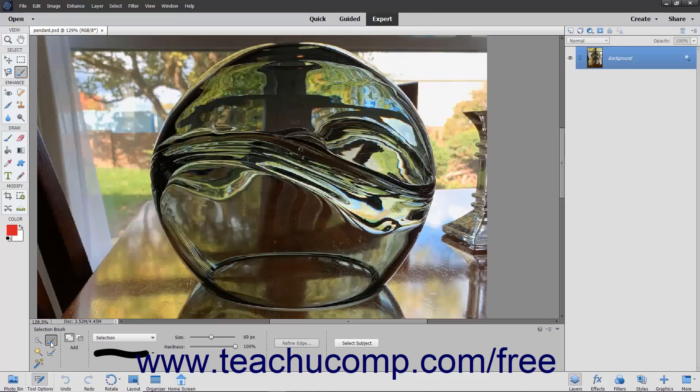The Selection Brush tool is a selection tool that gives a more natural feel of painting on a canvas when making a selection.